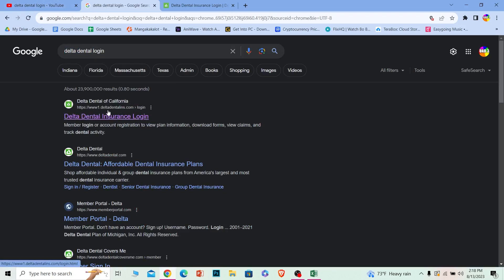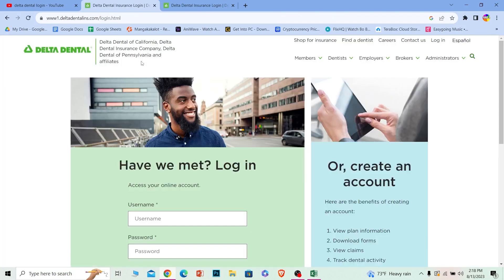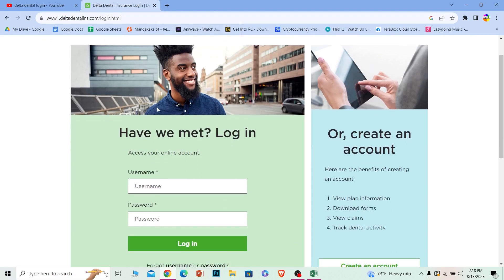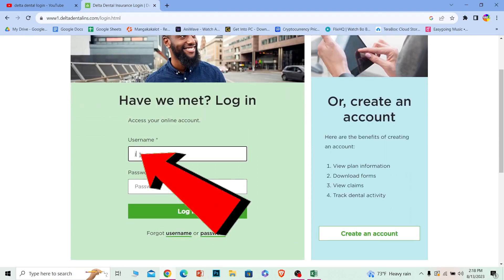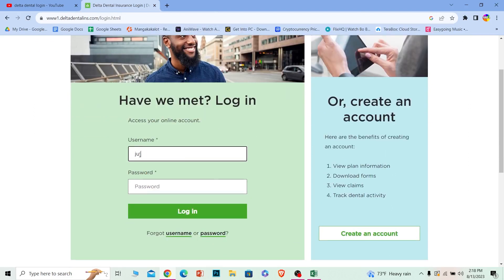Make sure it takes you to deltadental.com—that's the official website for Delta Dental. Once you're on the official website, scroll down a bit and enter your username into the username field and your password into the password field.